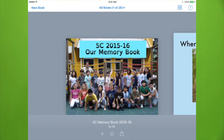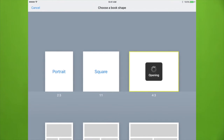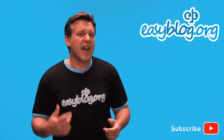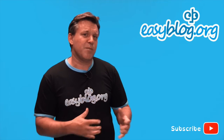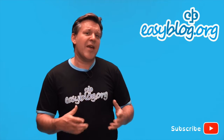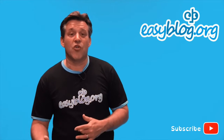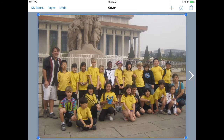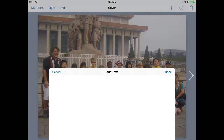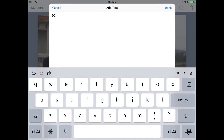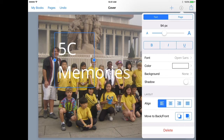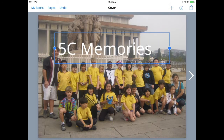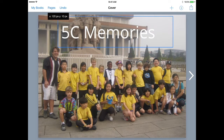First up, create a new book on Book Creator and choose a layout. I find that the landscape works best, although as you'll see in Amy's example she used portrait. Next, add a title page with an image. A class photo makes for a great title page, but make sure the orientation of your class photo matches your book.